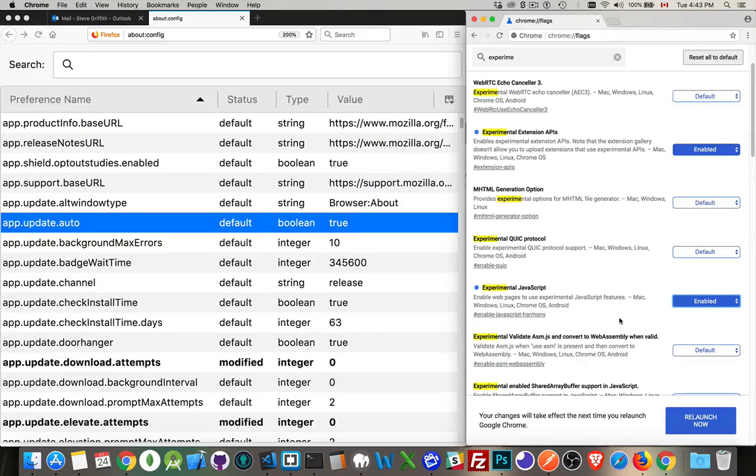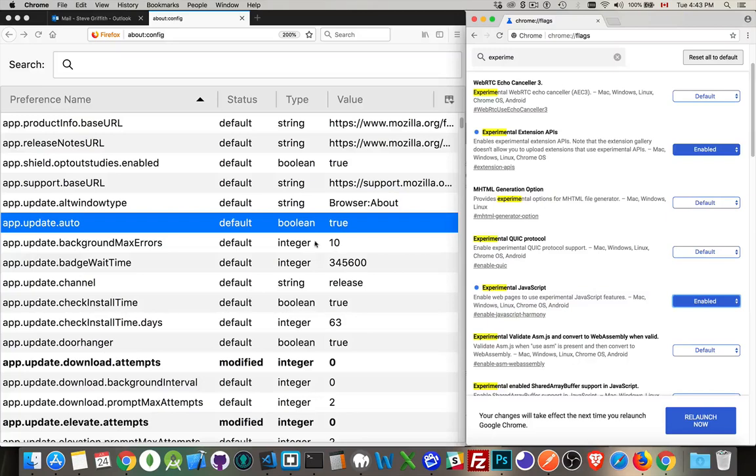Once you've made the changes you want, you relaunch it. And these are saved in a settings file. So when Chrome relaunches, then you have those features added. Same thing with Firefox. You can come through and change these settings. They get saved in a settings file so that when you launch Firefox, you have all of these new settings.